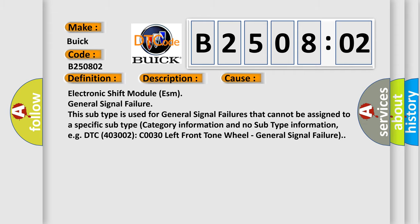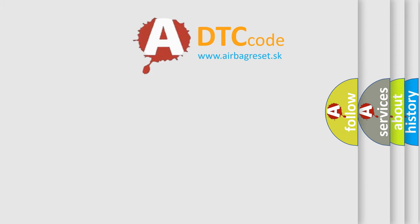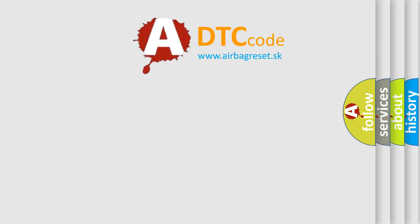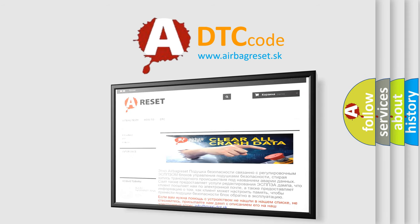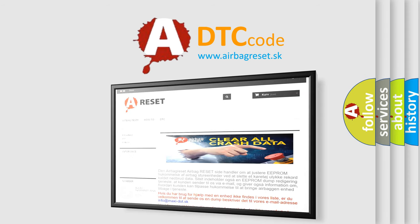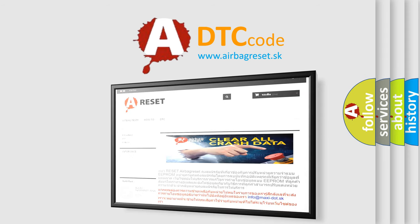The Airbag Reset website aims to provide information in 52 languages. Thank you for your attention and stay tuned for the next video.